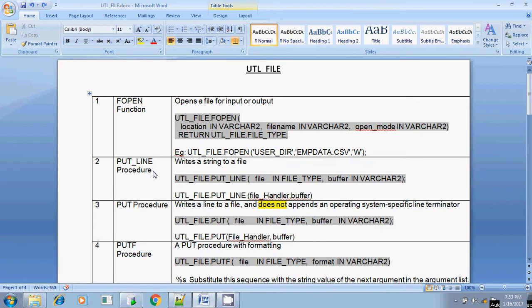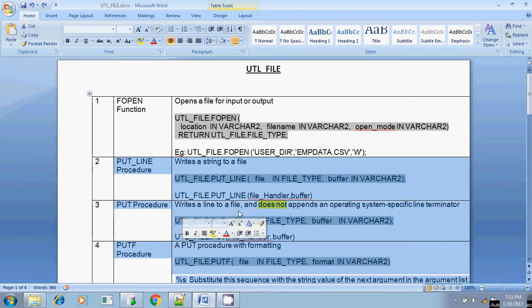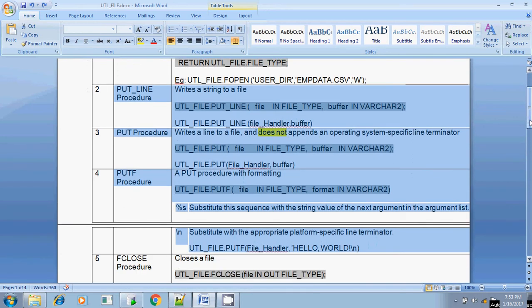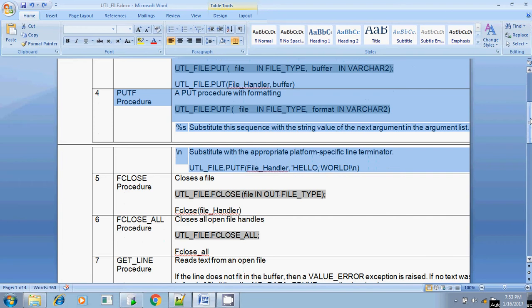All three procedures accept two parameters: the file handler and a buffer variable. PUT_LINE automatically appends an empty line at the end. PUT does not append any empty line and does not allow format specifiers like %s or \n. PUTF is PUT with formatting and accepts format specifiers like %s and \n. FCLOSE_ALL means if you open multiple files and want to close all of them in a single shot, you can use FCLOSE_ALL.